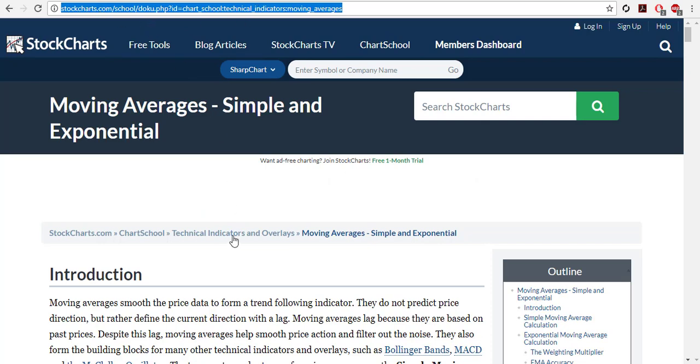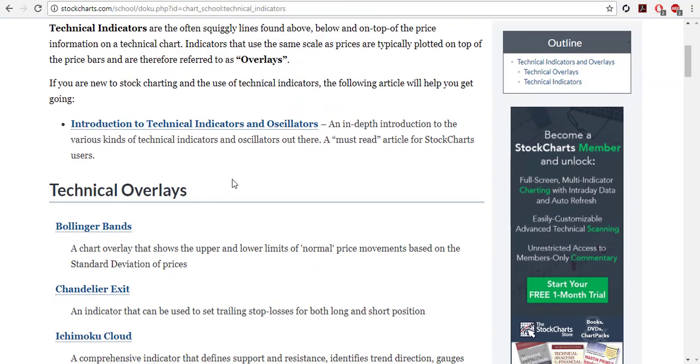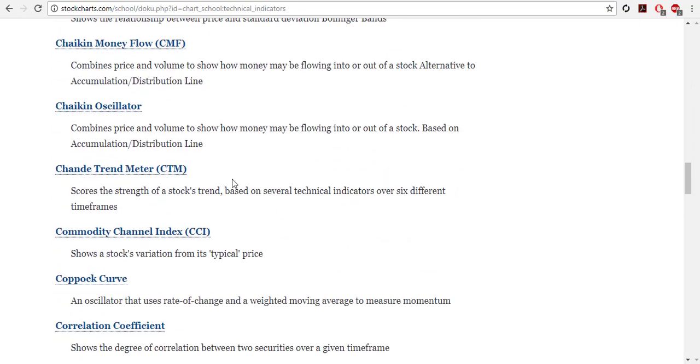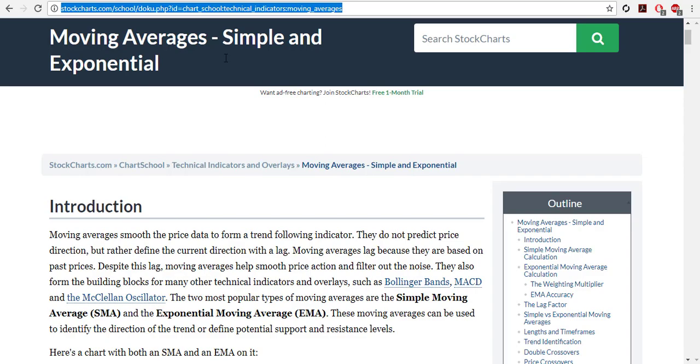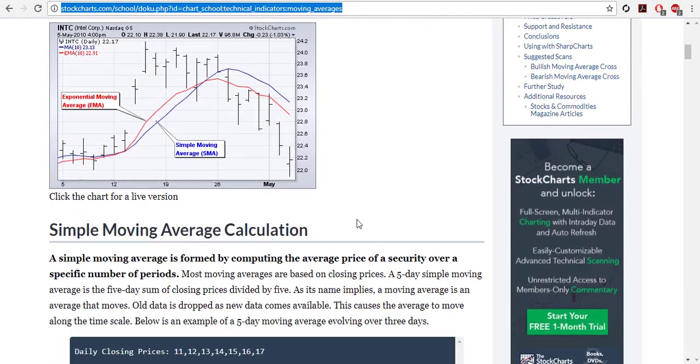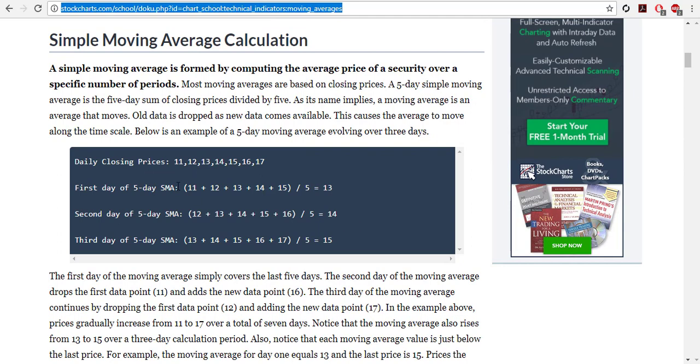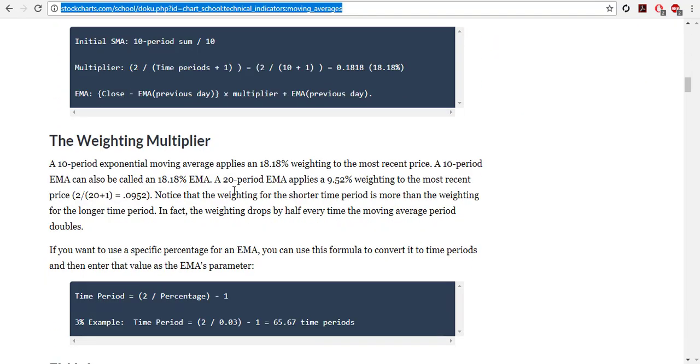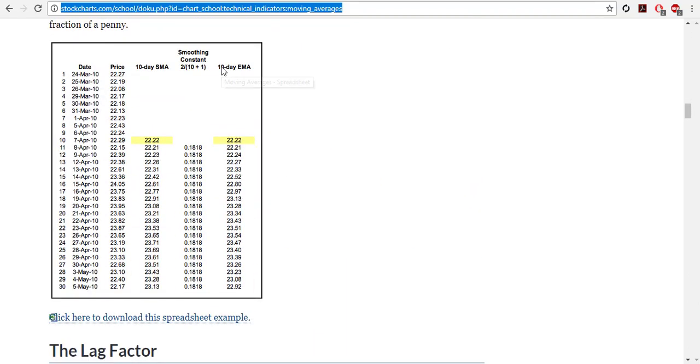To go over quickly what they are, for more information you can visit stockcharts.com. It has a chart school and then you can see all the indicators here. Moving average is the sum, actually average, of the previous prices. So for a five day SMA you sum the last five days and divide it by five. Then there's EMA and other kinds.